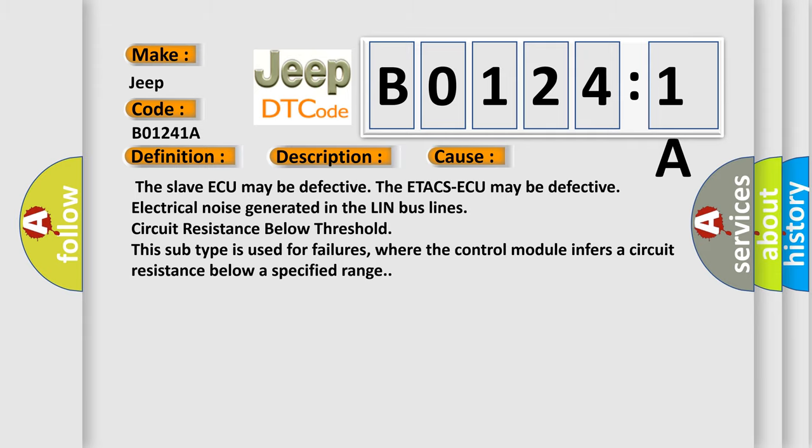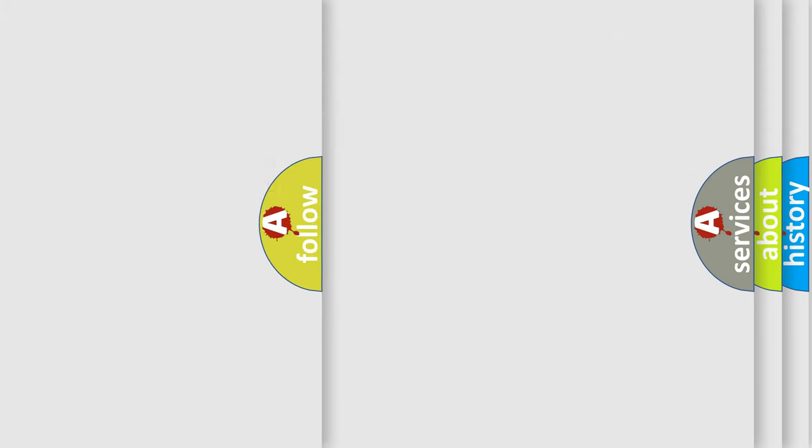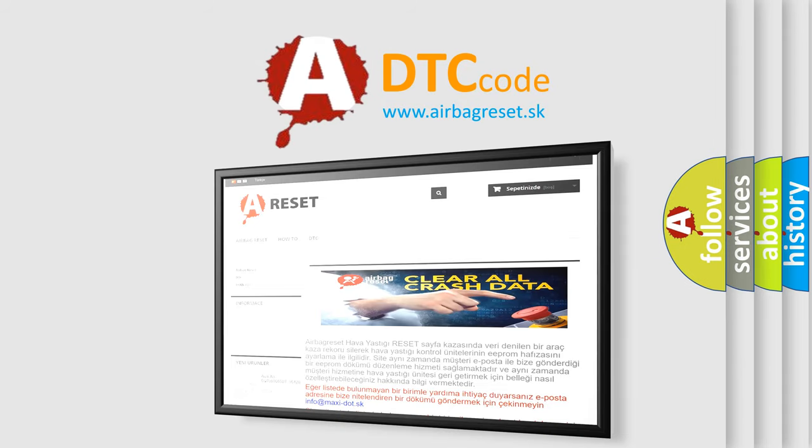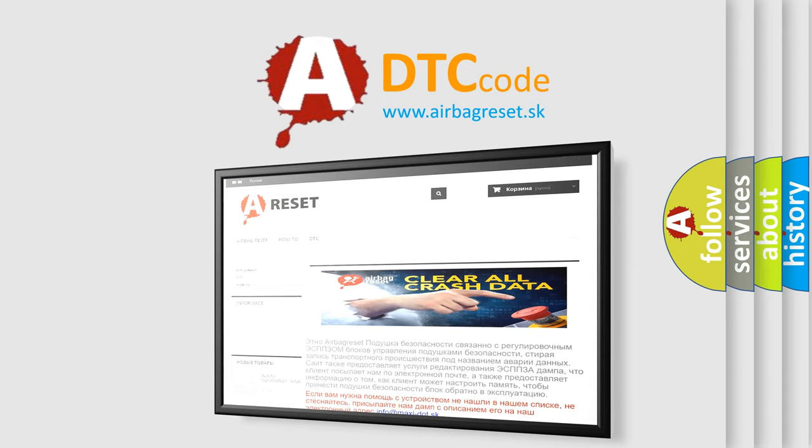The airbag reset website aims to provide information in 52 languages. Thank you for your attention and stay tuned for the next video.